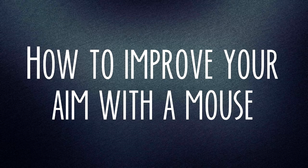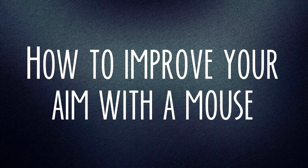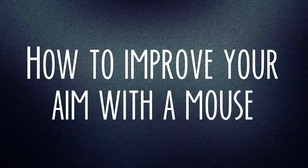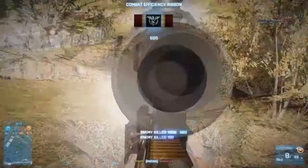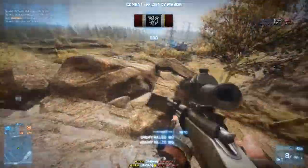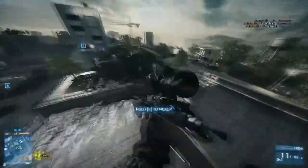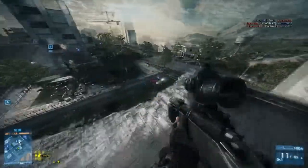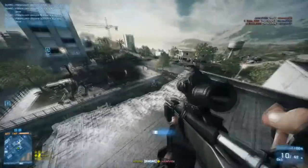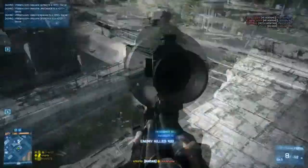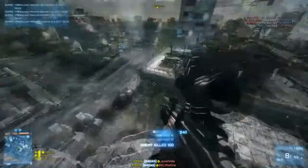What is up YouTube, my name is VesperTik and today I'm going to be bringing you a tutorial on how to improve your aim in games such as Battlefield or Call of Duty.